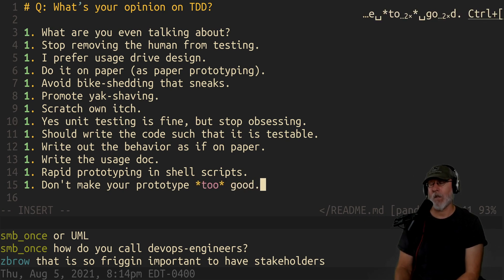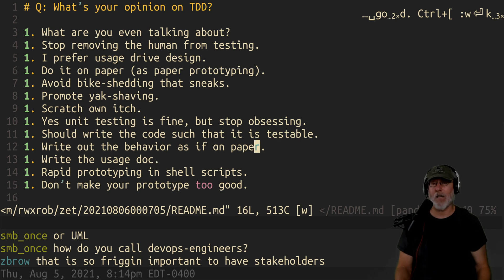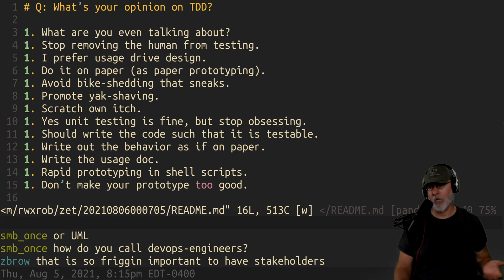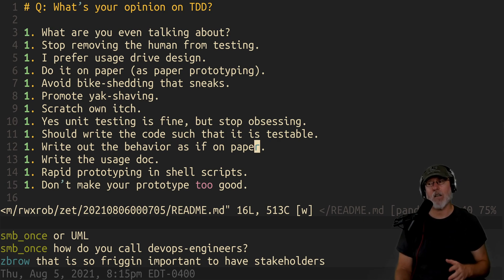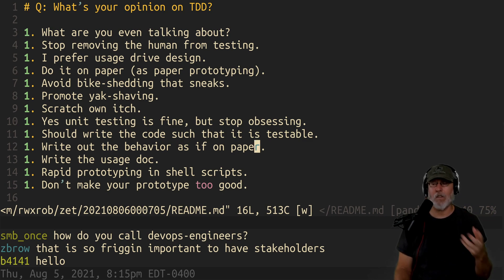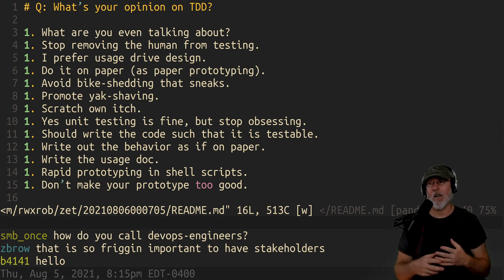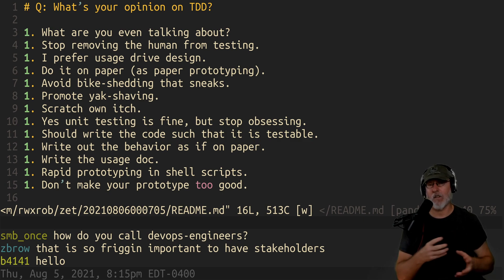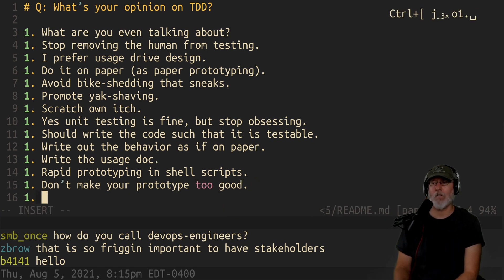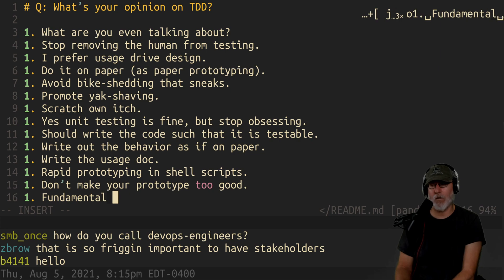You have to have stakeholders. If you're writing an API like command box, my stakeholders are other developers — they're going to be putting together containers, working from scratch, and figuring out how to import their own sub-commands. I want them involved. Everything I've suggested — these are all fundamental tenets of the Unix philosophy.